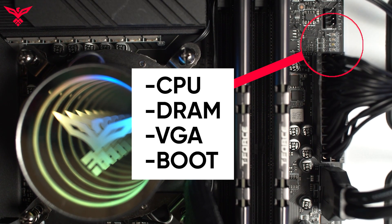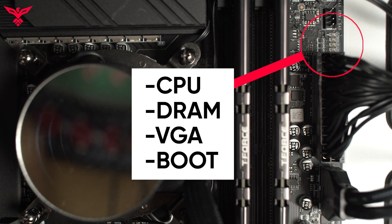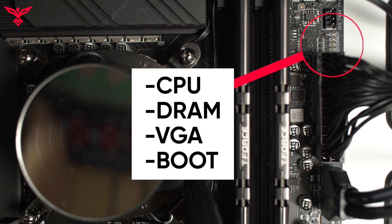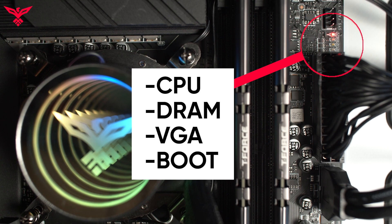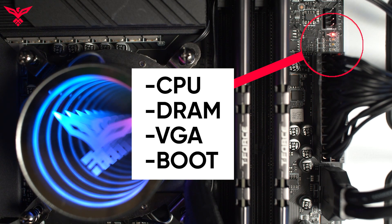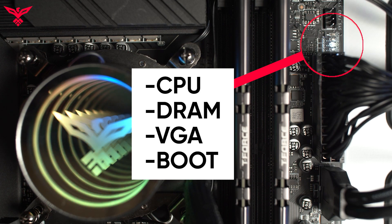Some motherboards that we ship with PCs have built-in postcodes or debug LEDs, making troubleshooting more accessible to the end user. The general progression for these LEDs are CPU, DRAM, VGA, and then boot. This video will focus on the latter three.